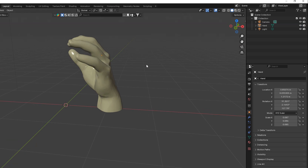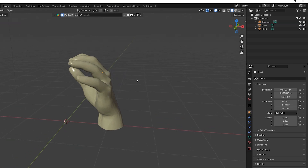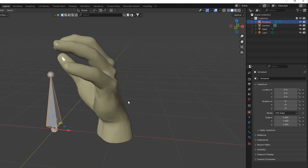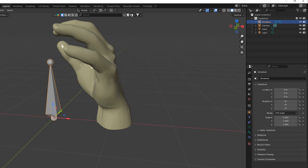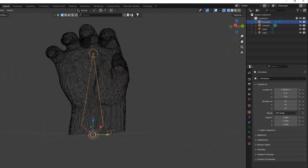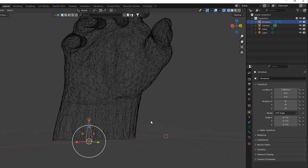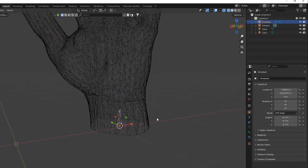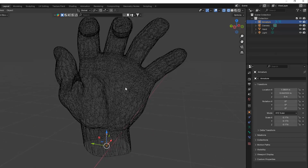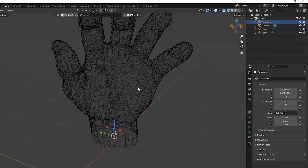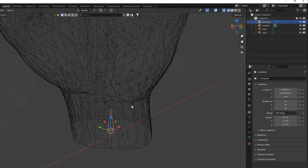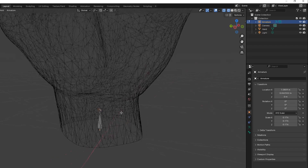Let's start with rigging. Press Shift+A and find Armature to add one. Move it to the bottom of the hand and make it very small. This is a bone — in the future, when we create the full armature over the whole hand, we'll be able to connect it with the hand, and the hand will follow these points. We are creating a kind of chain for animation.